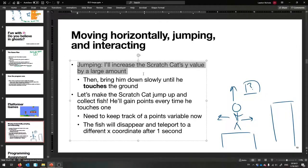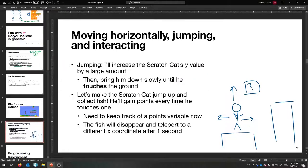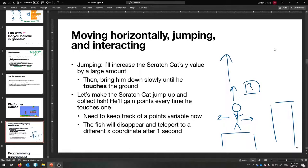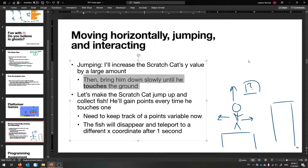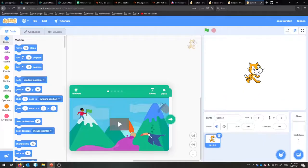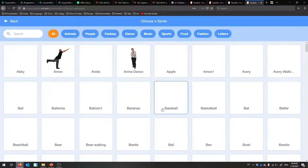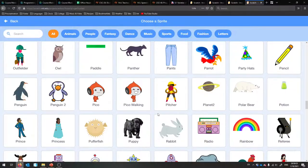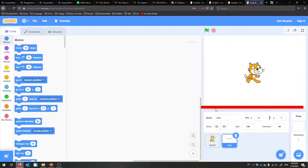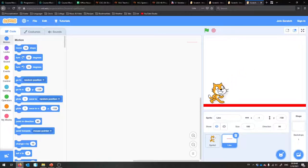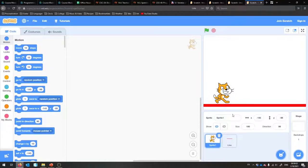We need to figure out how to move horizontally, jump, and interact. We've got our little character on a given platform. Just like in Super Mario, you can have things you can jump up and hit and get. This character should be able to jump and then move left and right. Let's first handle jumping. We'll make the jump happen on the space key, with our Scratch Cat as our character. Whenever we jump, an easy way is to increase the Scratch Cat's Y value by a large amount, because that's going straight up. Then we bring him down slowly until he touches the ground.